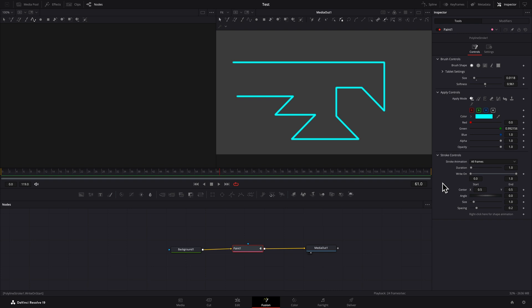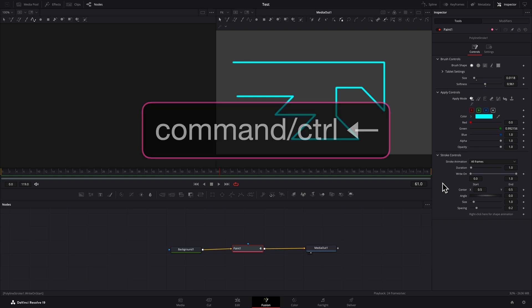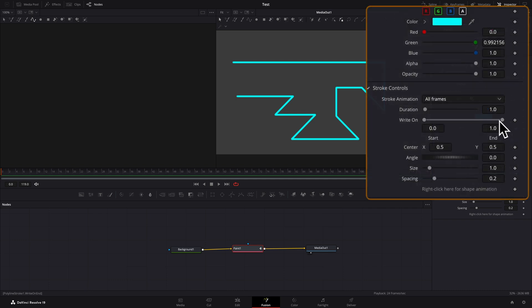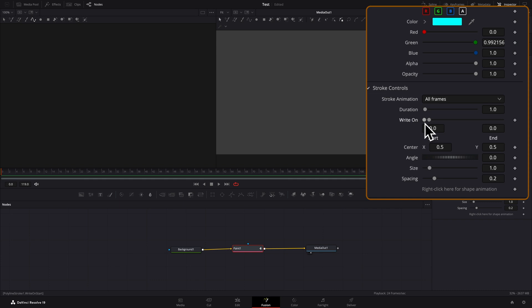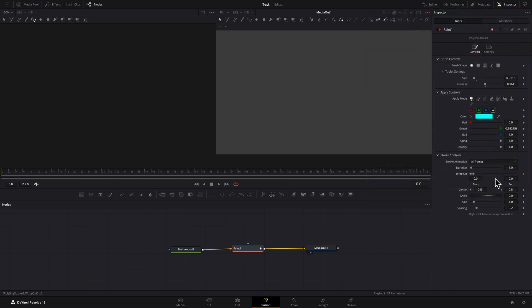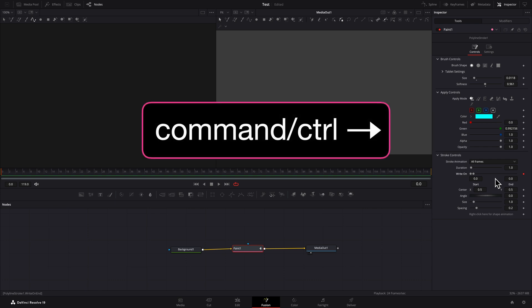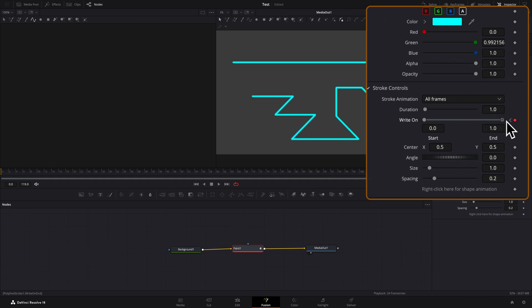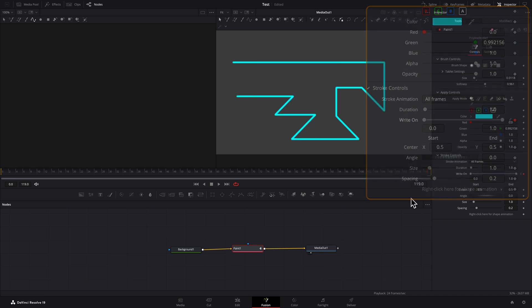Place the playhead where you'd like the animation to begin. I'll place it at the beginning of the clip by pressing Command Left Arrow, or Control Left Arrow in Windows. Set End to zero using the slider or by typing directly in the edit field. Set the keyframe. Place the playhead where you'd like the animation to end. I'll press Command Right Arrow, or Control Right Arrow in Windows, to move the playhead to the end of the clip. Set End to one. A keyframe is automatically added.